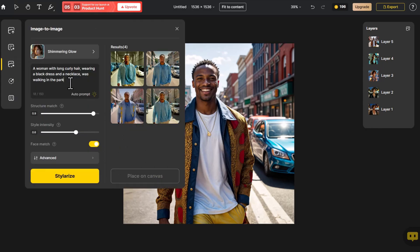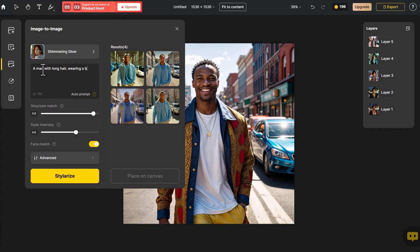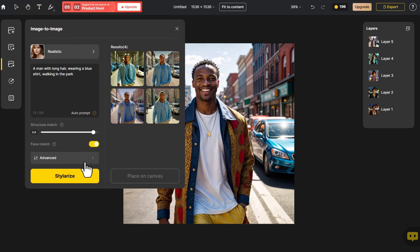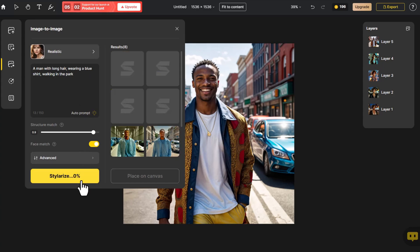We delete the previous prompt. Styler boasts powerful structural control, allowing you to modify your generated images through prompts as well. Since it's a male this time, we switch the style to realistic to make the generated photos more lifelike.